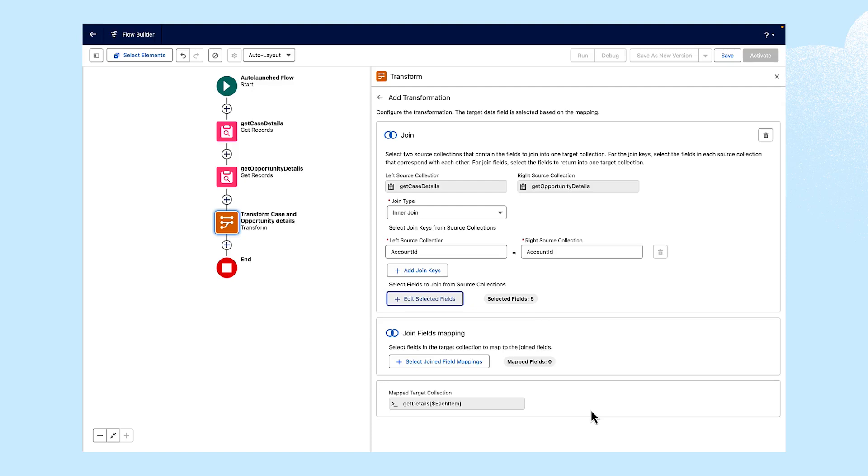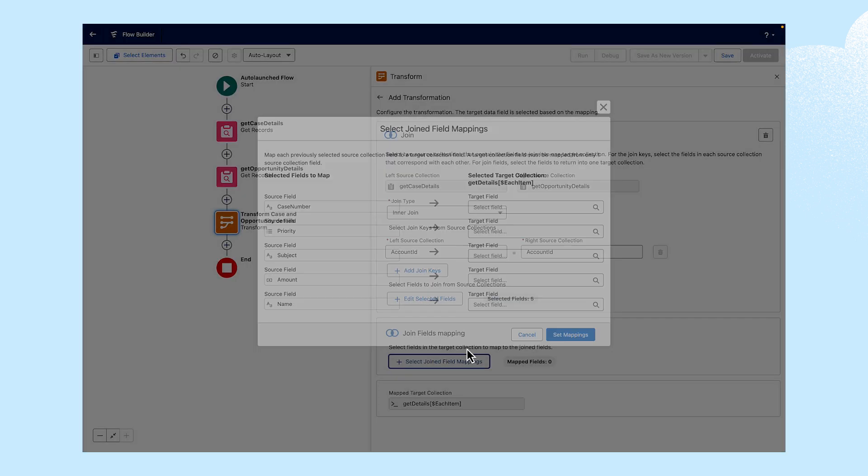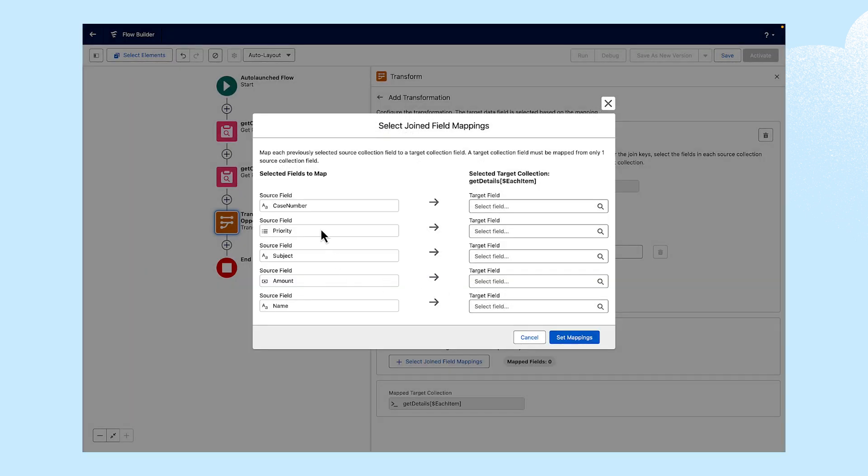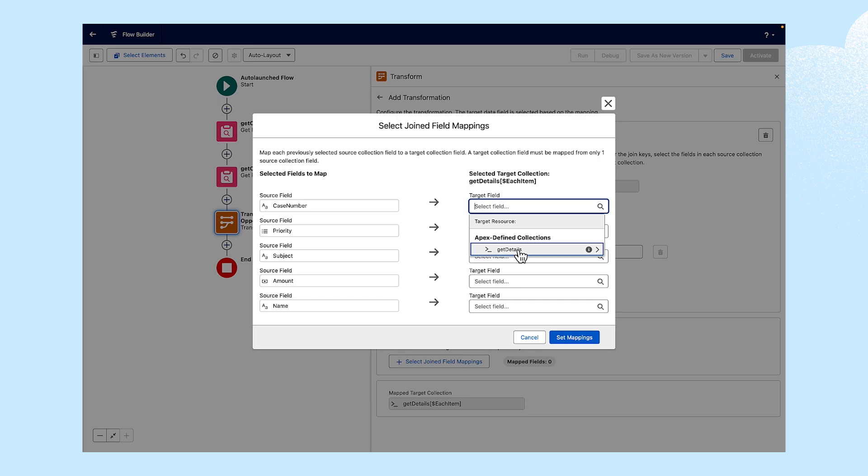Now that we have the fields from the sources, we're going to join our fields. Under Join Fields Mapping, we'll click Select Joined Field Mappings. Under Selected Target Collections, we'll select the following target fields: Case Number,